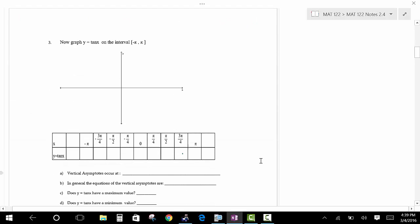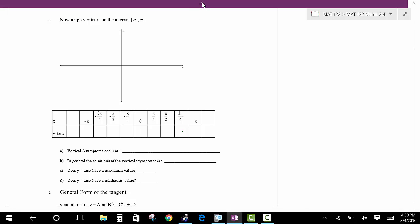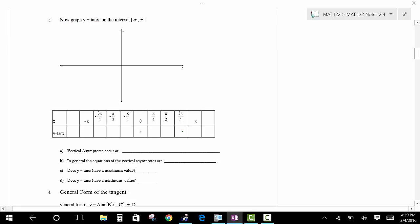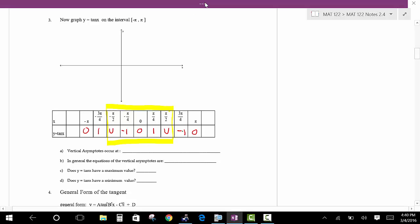Now we'll construct a graph. Refilling the table of values: undefined at the two asymptote positions, a y value of 0 halfway in the middle, 1 to the right, and negative 1 to the left. Going through the full cycle you have 0 at two places, and 1 and negative 1 elsewhere. One period is defined by two asymptotes with three key points in the middle — five key points total.